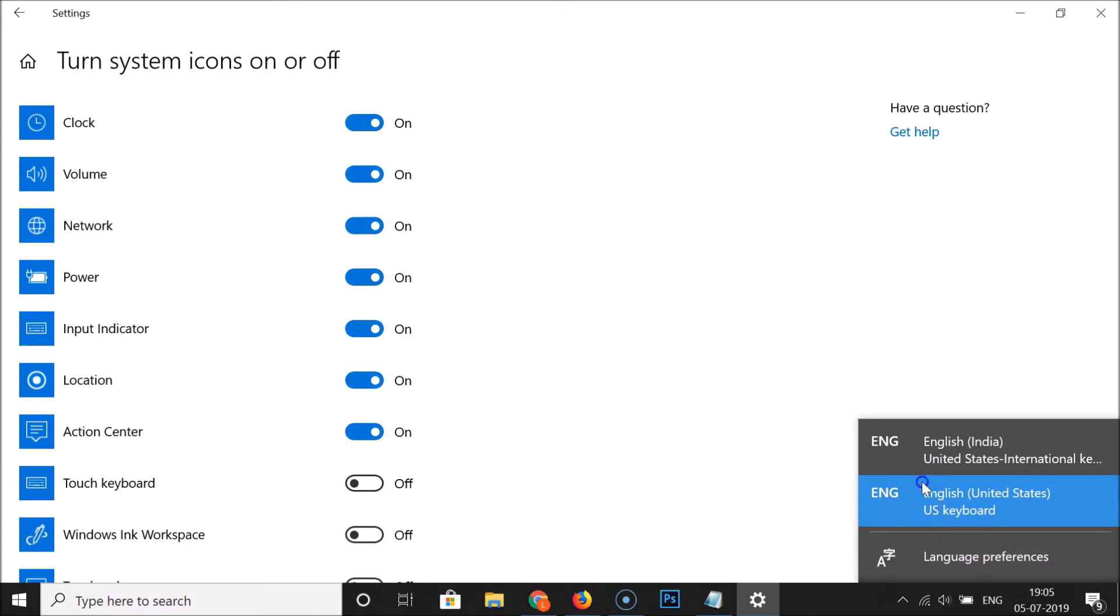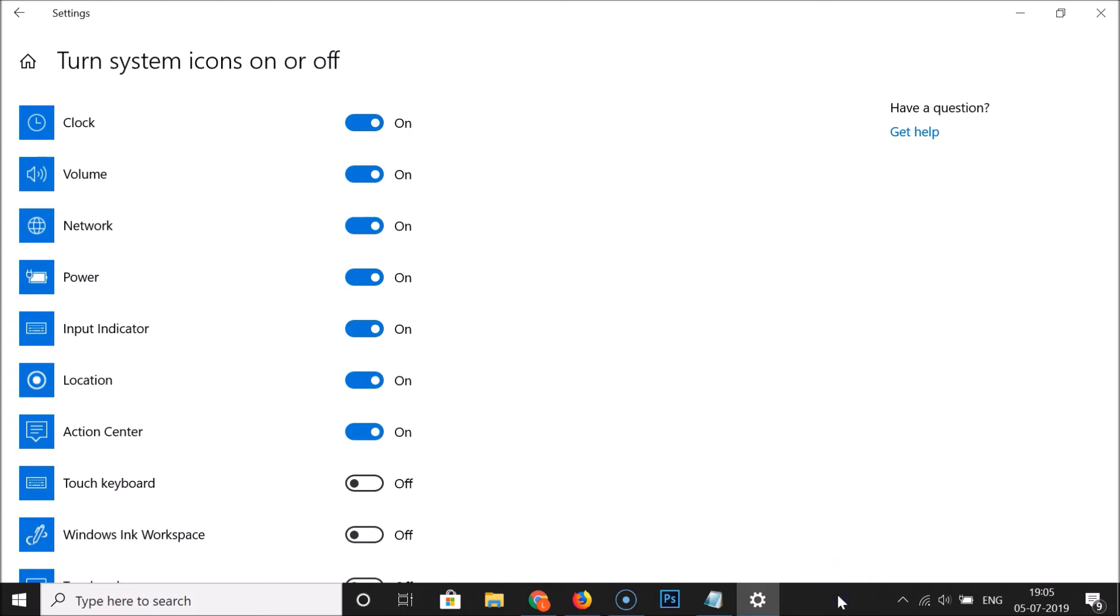So it's now enabled. If you want to disable this again, you have to come to this screen and you have to click on this toggle to make it off. You can see, it's now disabled.